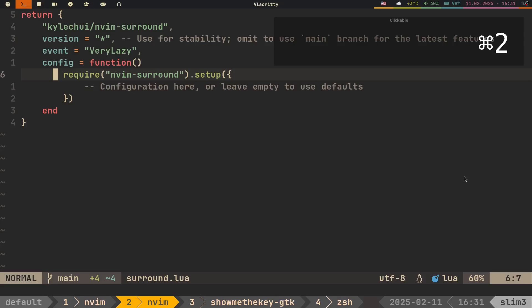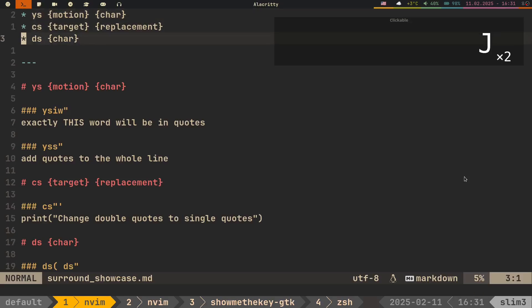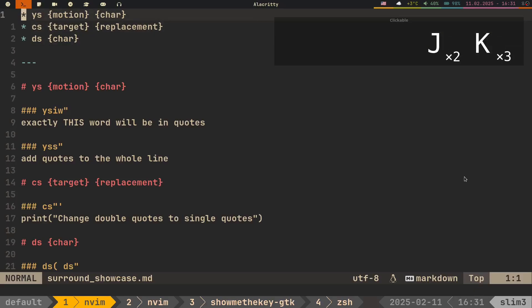So I've created this file to show you main capabilities and use cases. The whole functionality of this plugin can be summarized with these three lines.